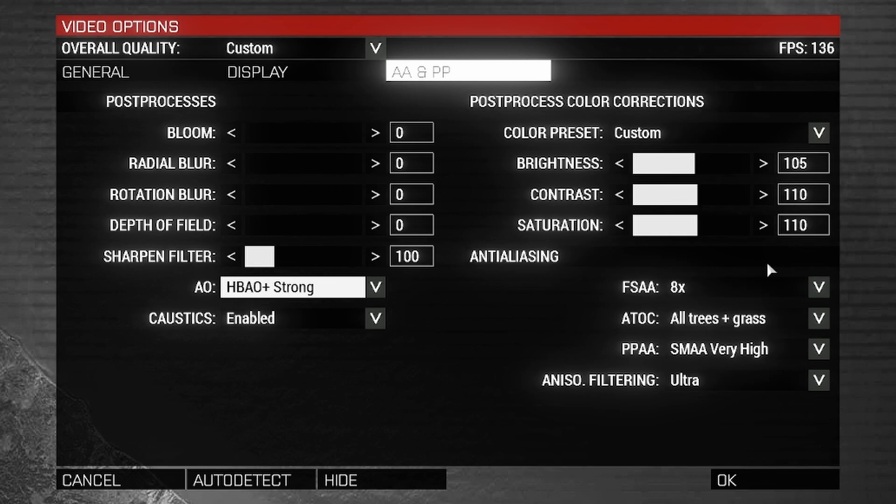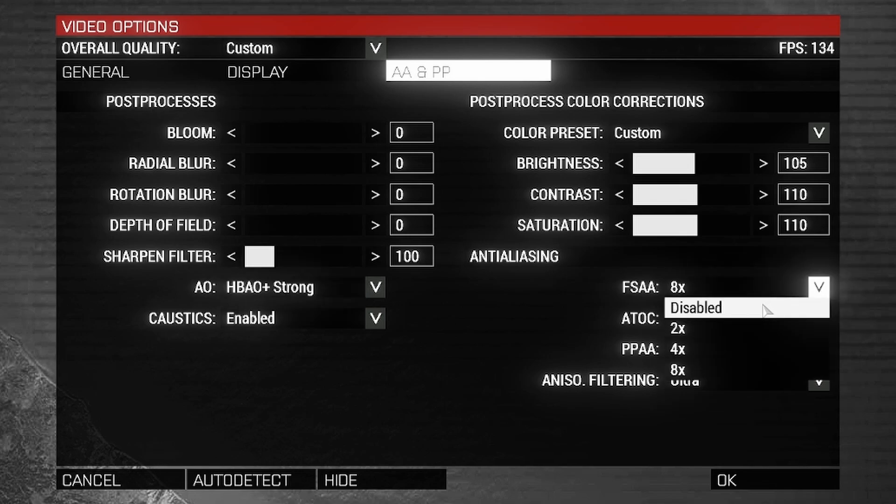Anti-aliasing. FSAA is our culprit of FPS loss. We will disable FSAA. Now that I made those video options, my FPS went from this to this.